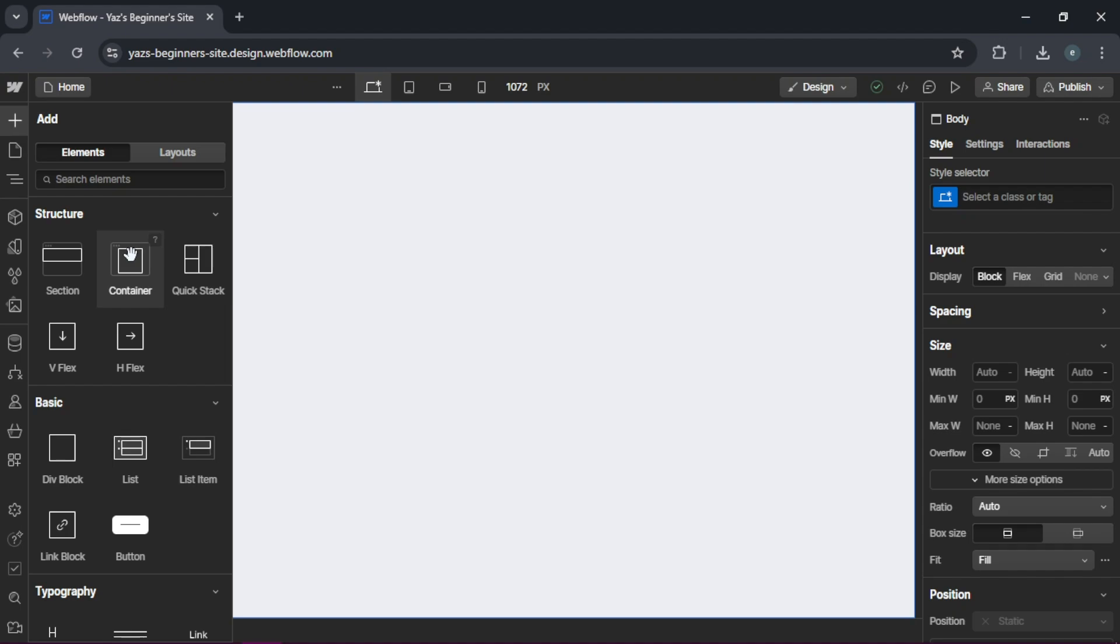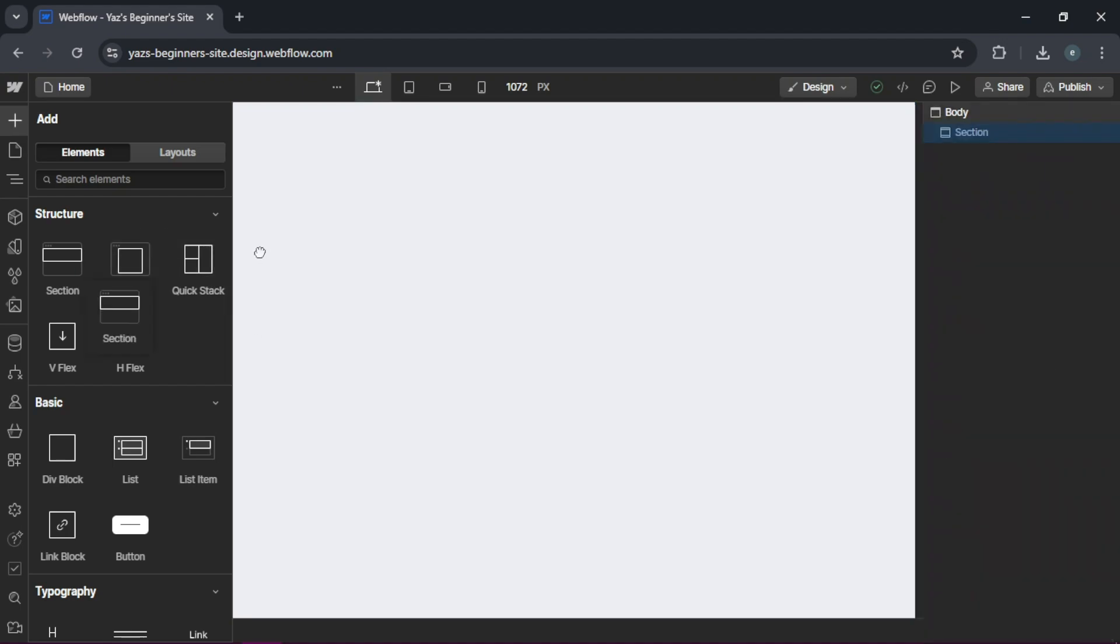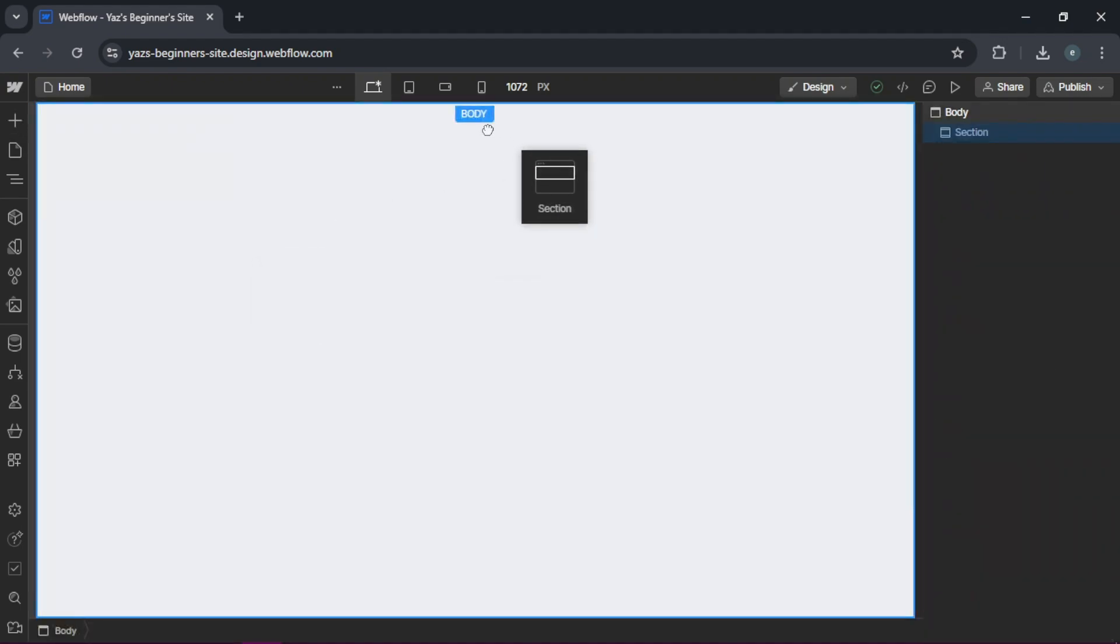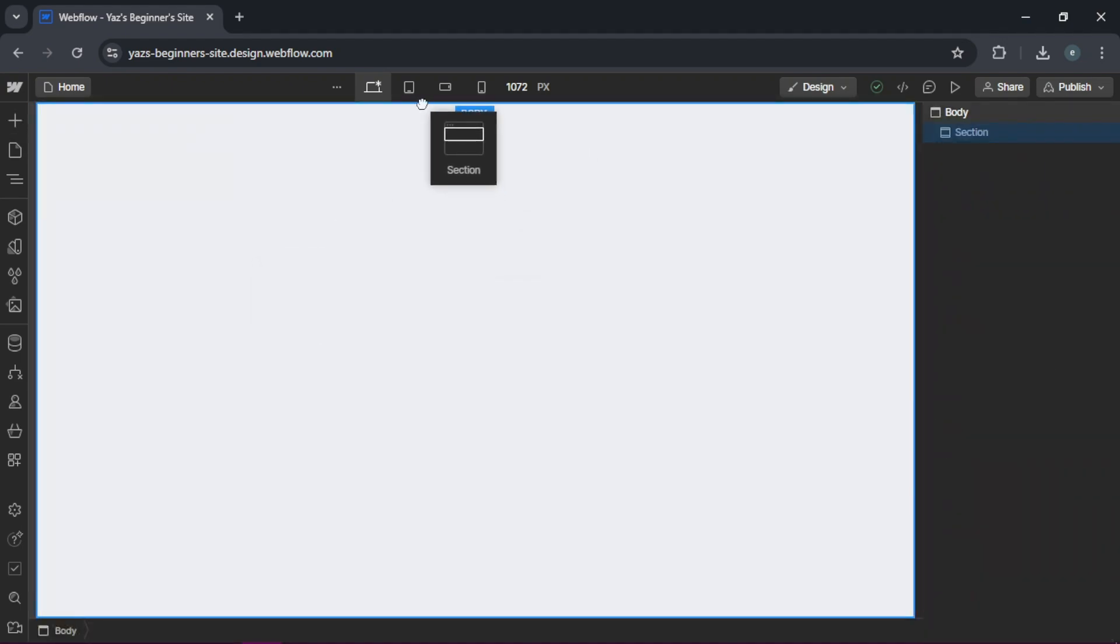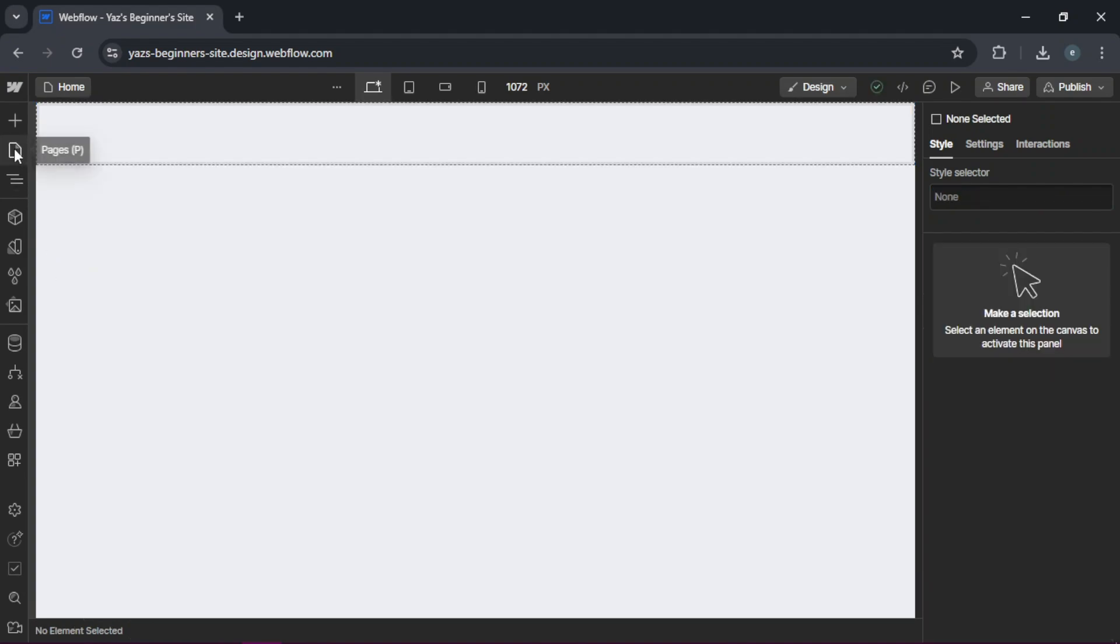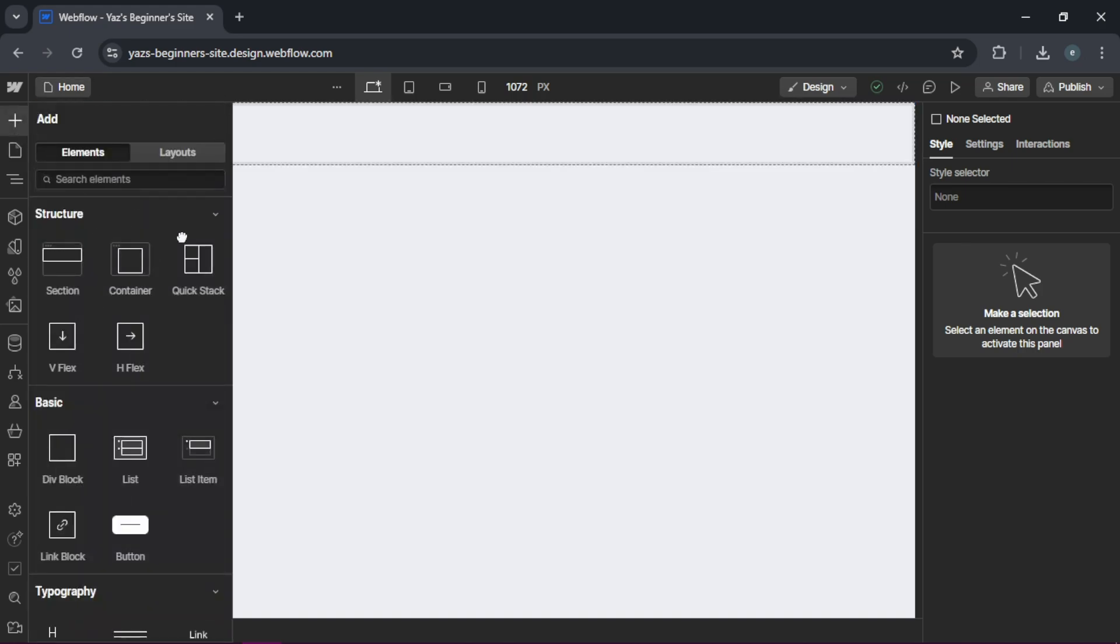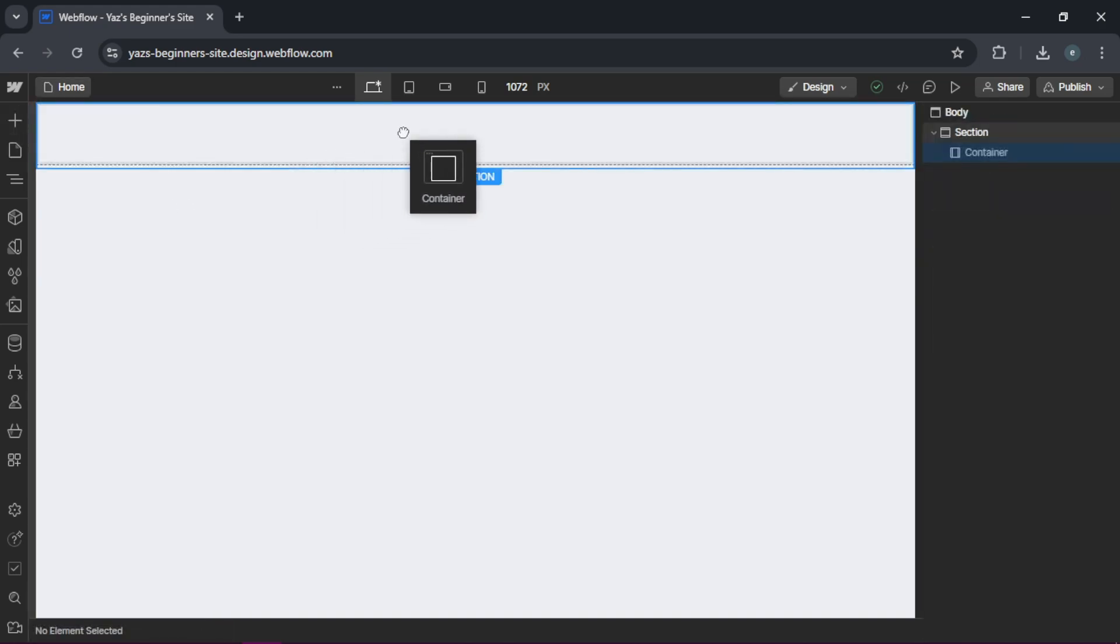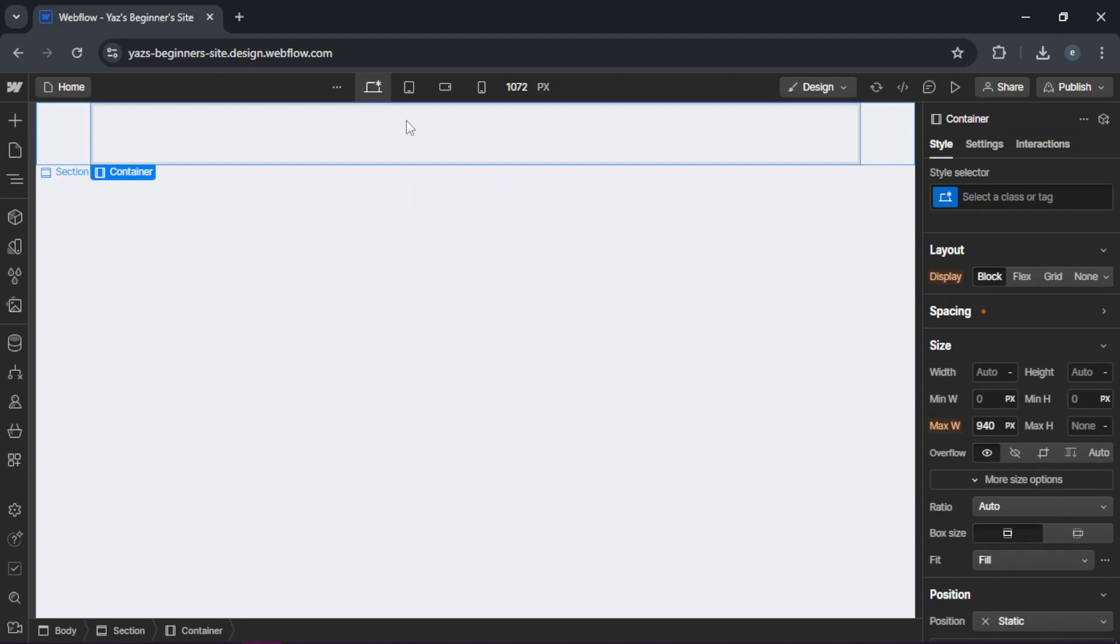Let's start by adding a section. We drag this and put it here. Inside the section, we're going to add a container to keep your content centered and responsive. Let's drag this container here.